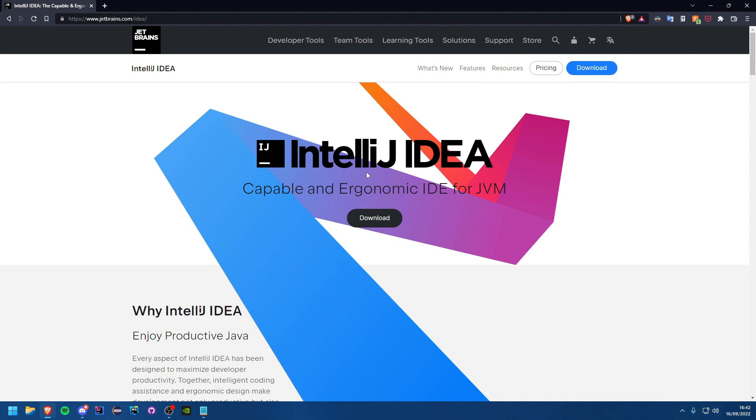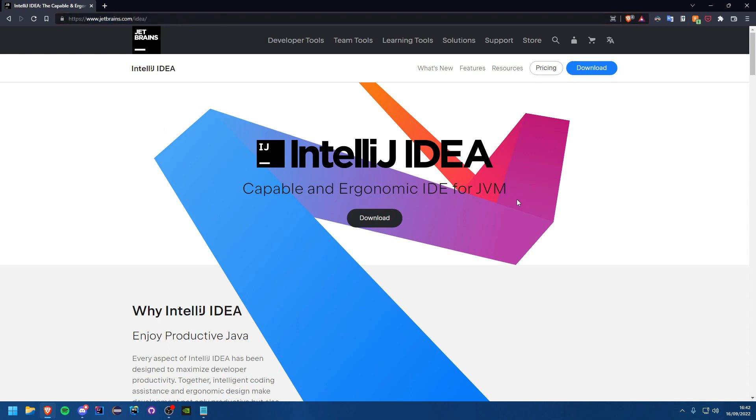The first thing you need to do is come to the first link in the description which will be jetbrains.com/idea. So we are going to be using IntelliJ IDEA for these tutorials.